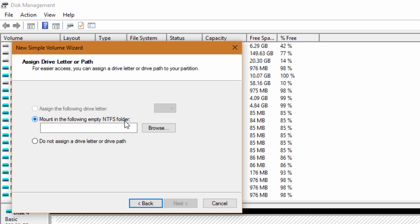The default selected option will be mounting in the following empty NTFS folder. So what does that option do?